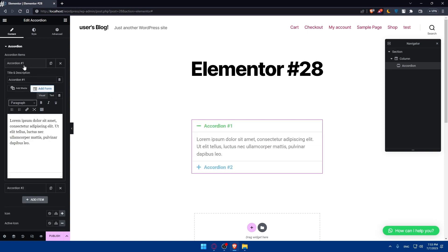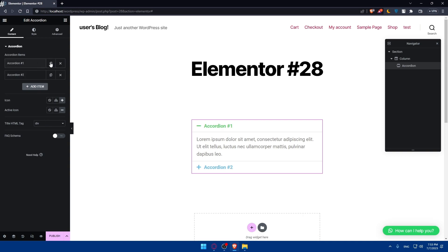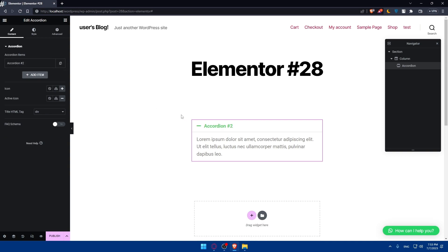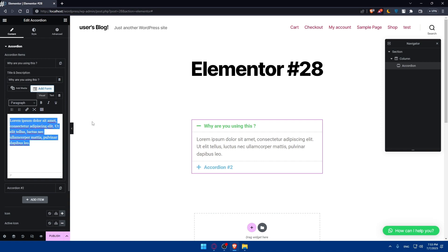You'll be able to add a lot of items to the accordion. Click on the first item — you can delete items if you don't want them. Once you click on it, you can change the title and description. Let's enter the first question that people ask a lot, for example a random question.